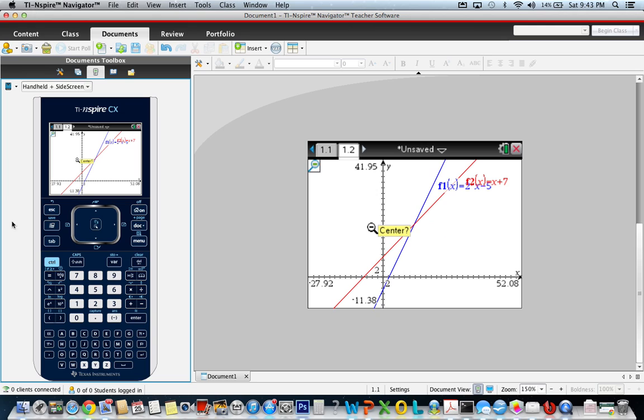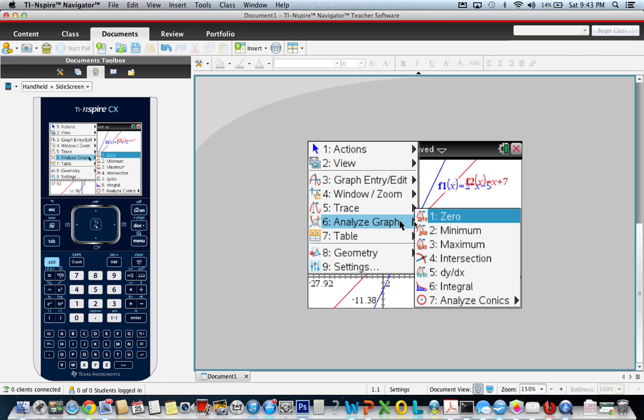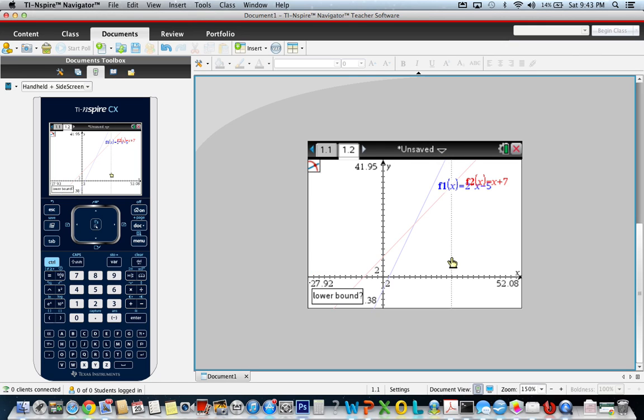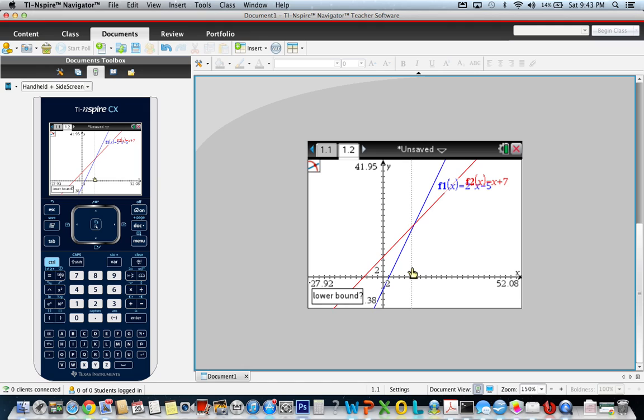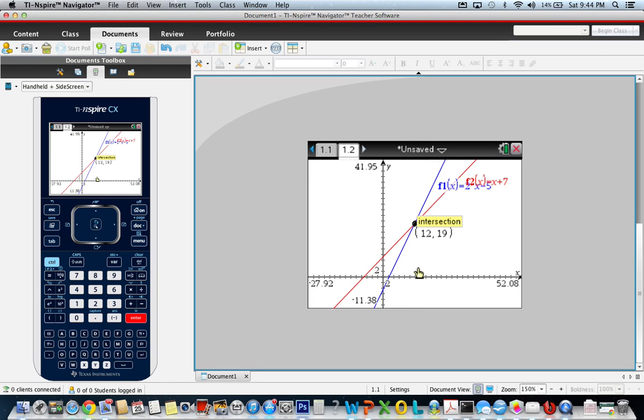Then the same process - we're going to go to menu, analyze the graph, and go to intersection. For the lower bound, you get on the left-hand side of the intersection and hit enter. Then you move the line across the intersection, where the shaded area between the two lines shows the intersection point, and hit enter.